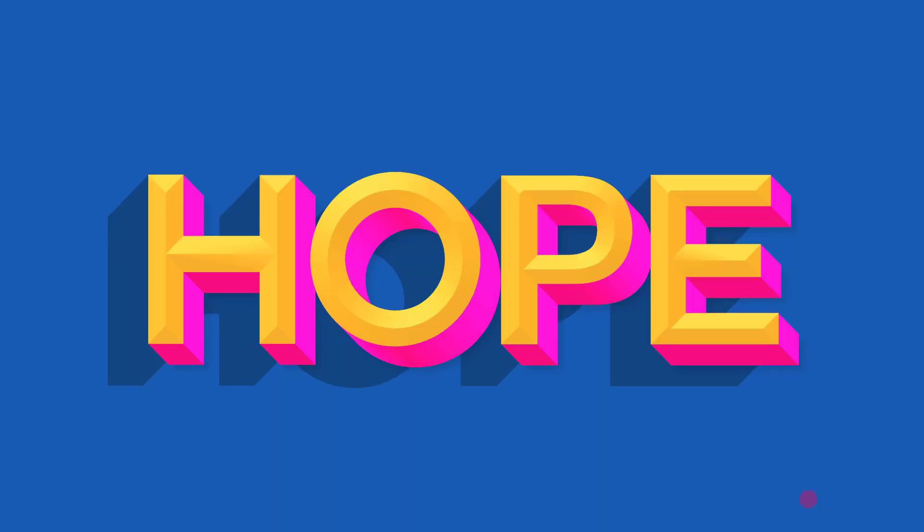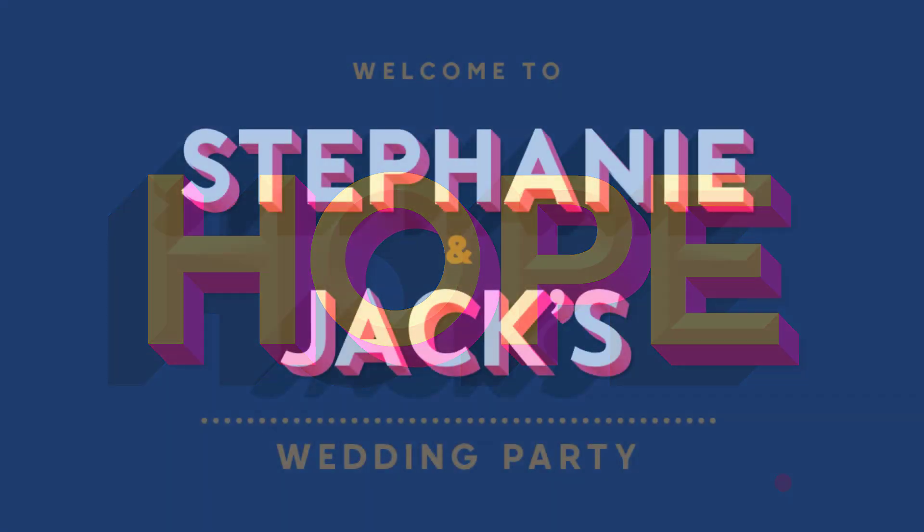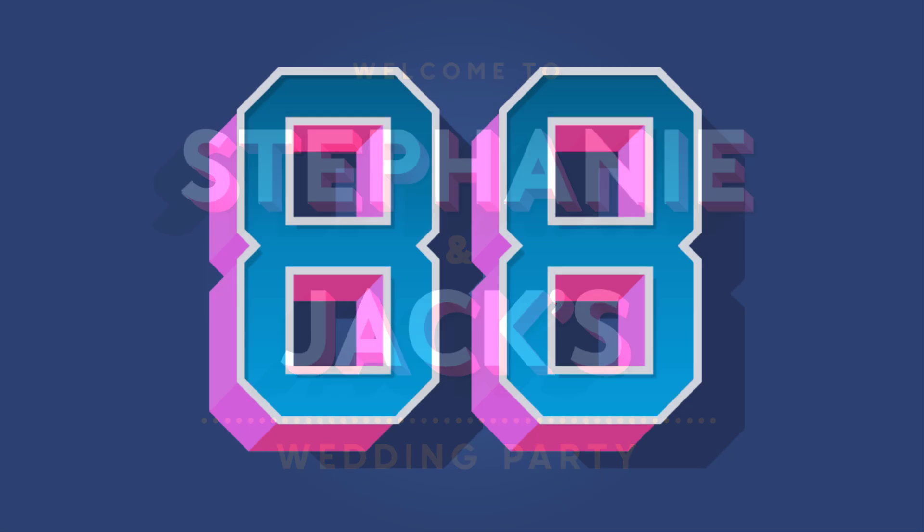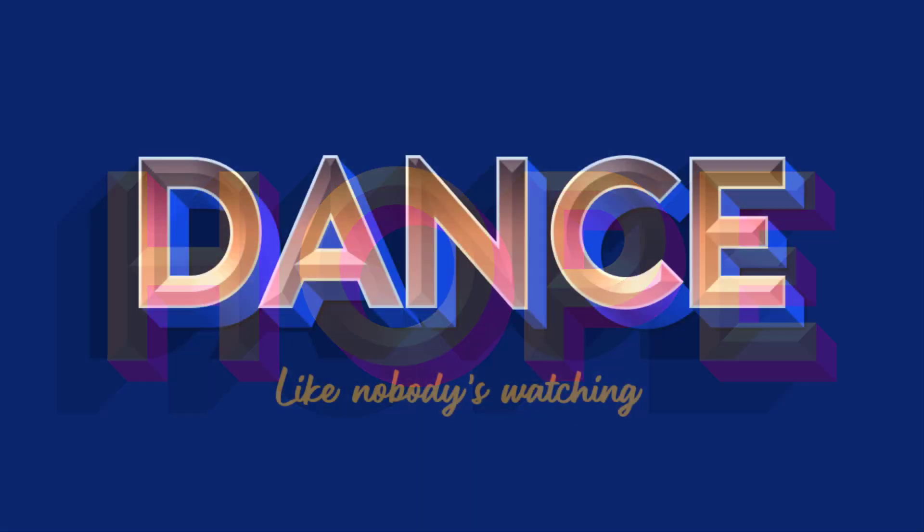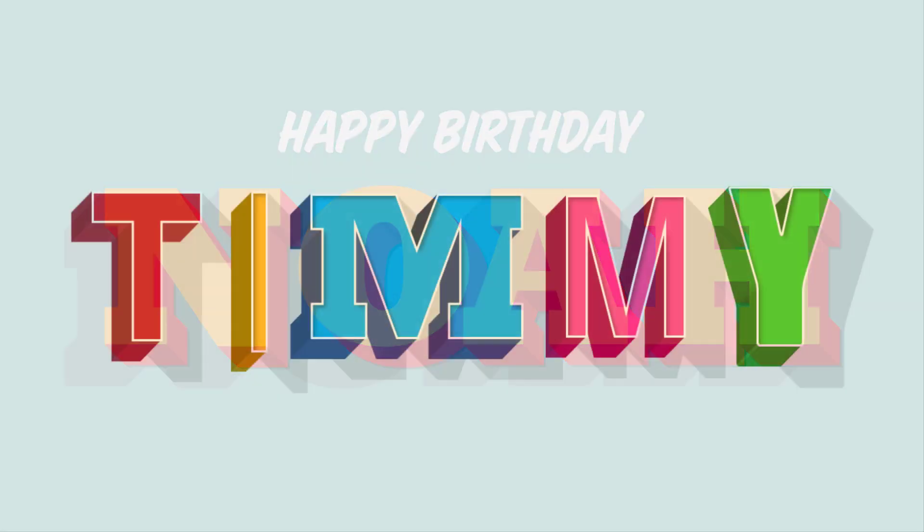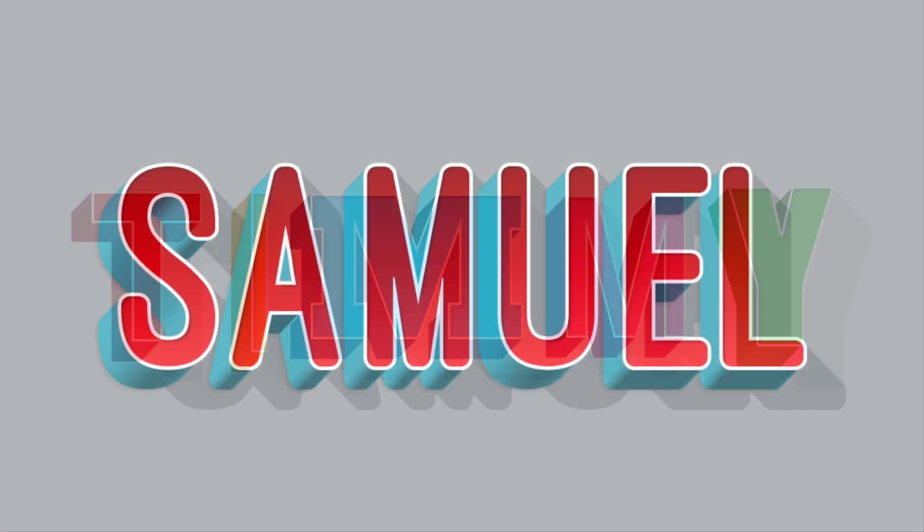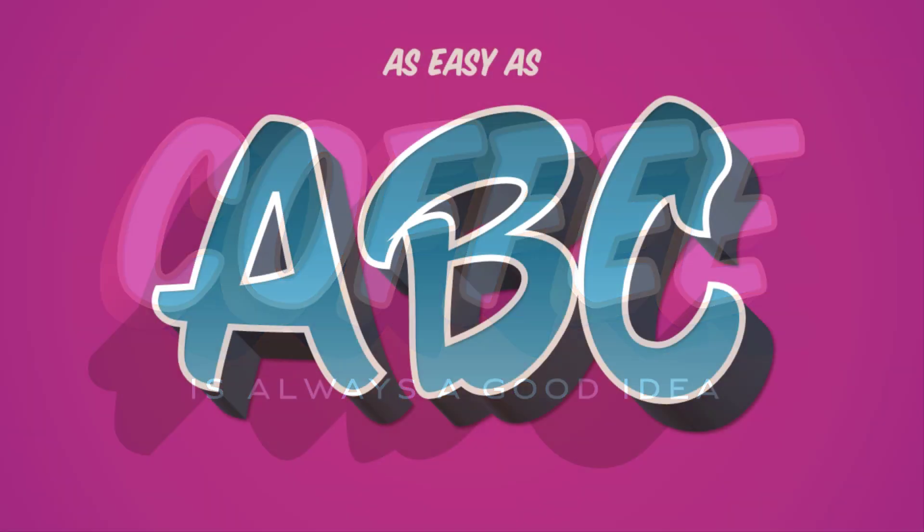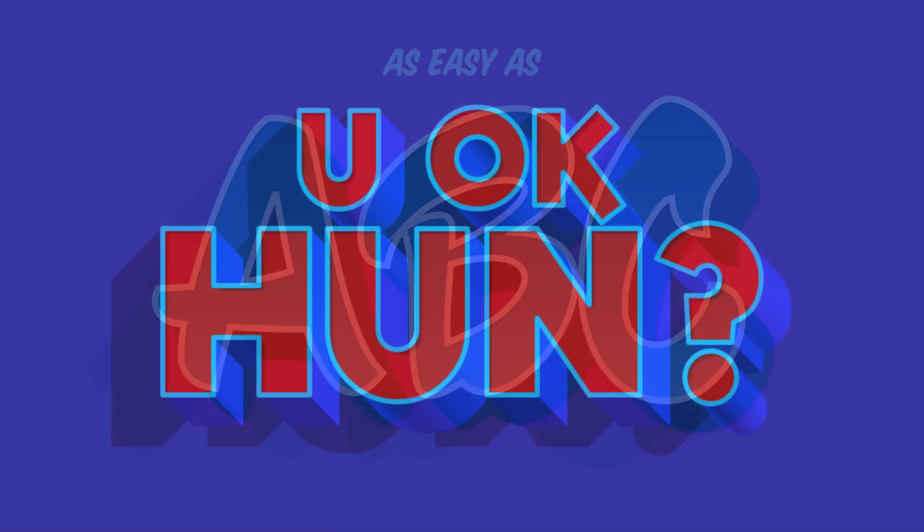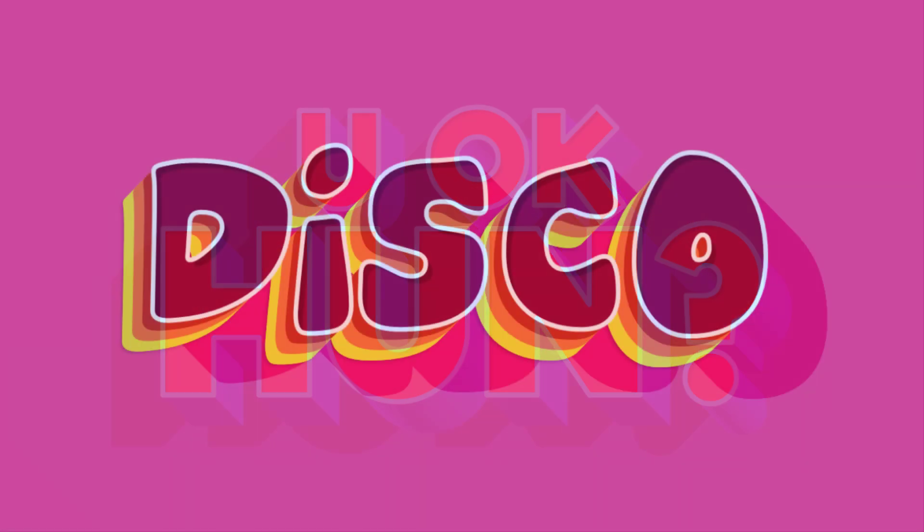So there we go. Three super easy 3D text styles to go crazy with. Just remember the formula. And you can use this with any fonts and colour combinations. To create some cool designs for your presentations or print work. Who says PowerPoint's boring?